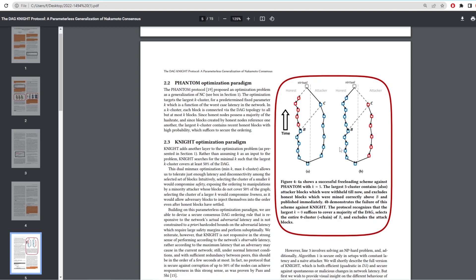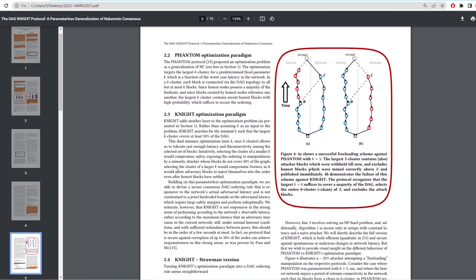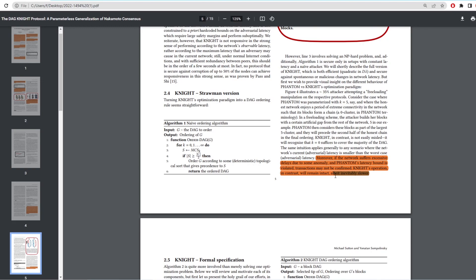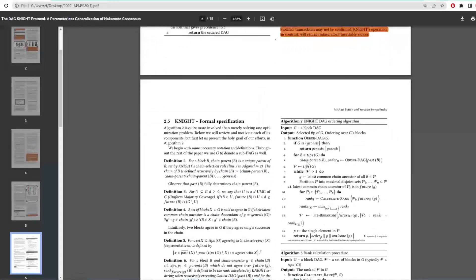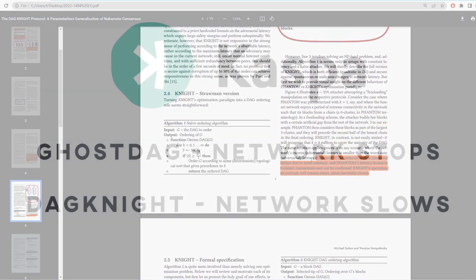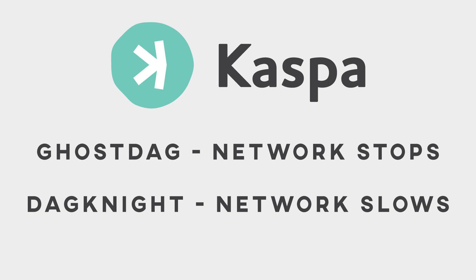They then highlighted below the difference between Phantom Ghostag and the Dagnite protocol. It says here, moreover, if the network suffers excessive delays due to an anomaly and Phantom's latency bound is violated, transactions may not be confirmed. Dagnite's operation in contrast will remain intact, albeit inevitably slower. So there's a slight sacrifice of slowness from Ghostag to Night, which means that right now Casper runs on Ghostag or Phantom and if the latency bound is pushed over, then the network can slow down and the transactions may not be put through. When Casper moves over to Dagnite, it would eliminate this problem for the Casper network if an attack does happen.